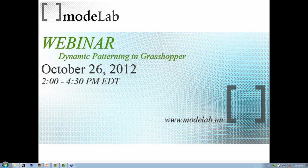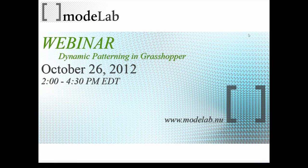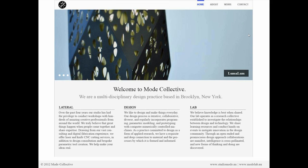I'm Gil Akos, and here with me is Ronnie Parsons. We are Mode Collective, and we are a multidisciplinary design practice located in Brooklyn, New York. We have three sets of initiatives that go along with our studio, and they fall under the names Lateral, Design, and Lab.